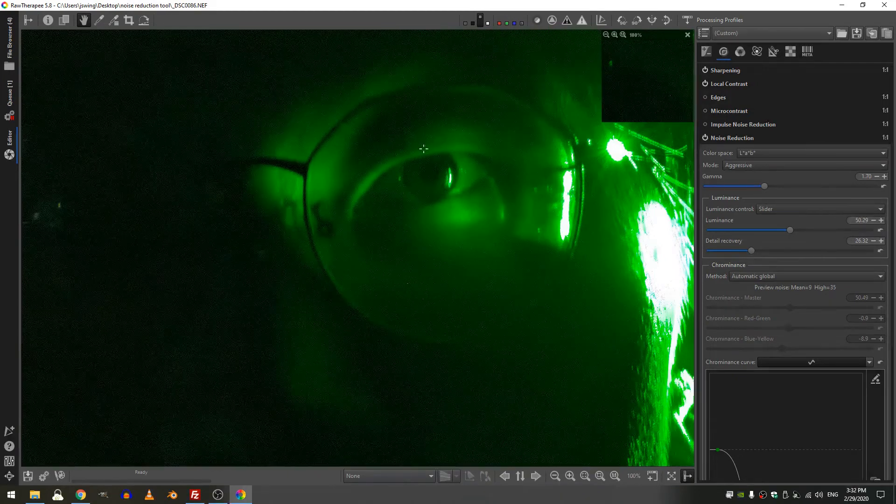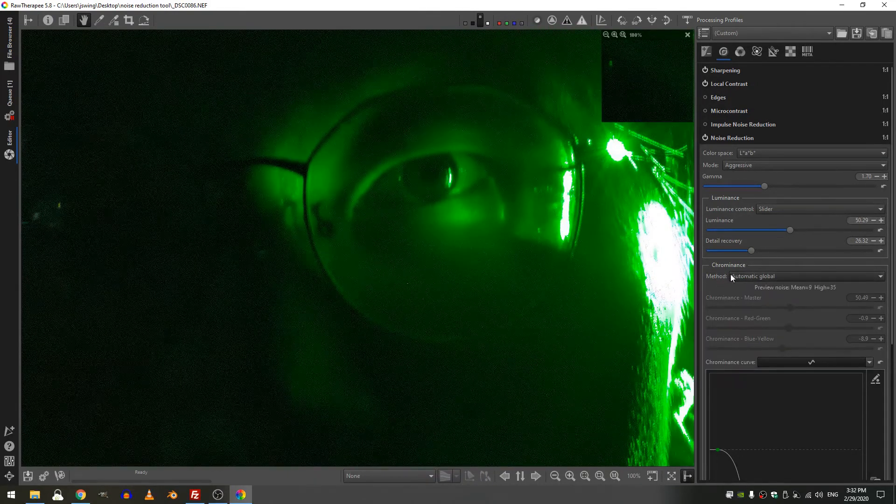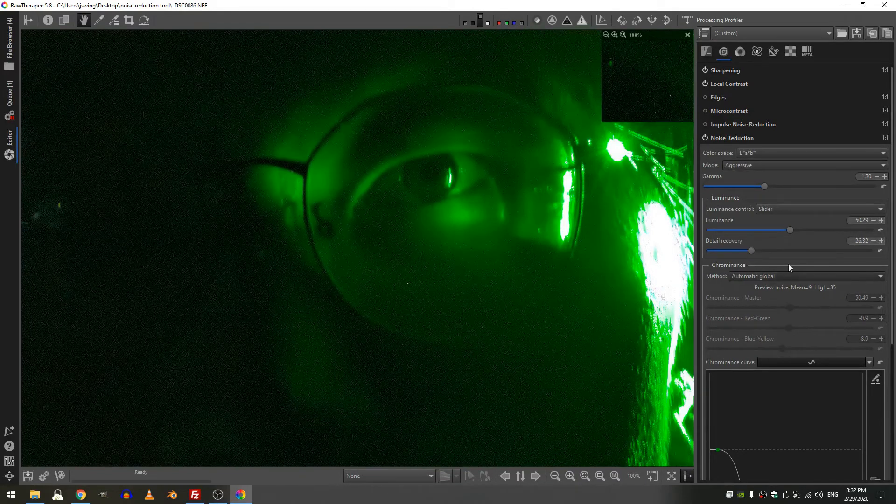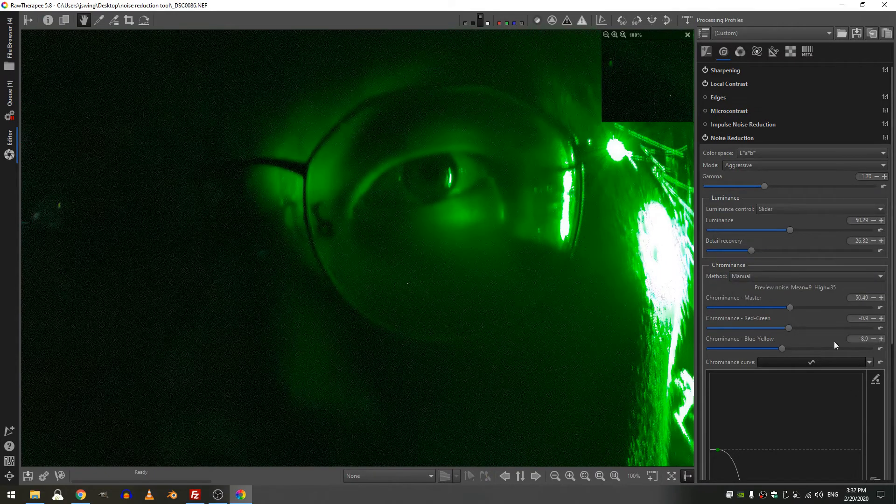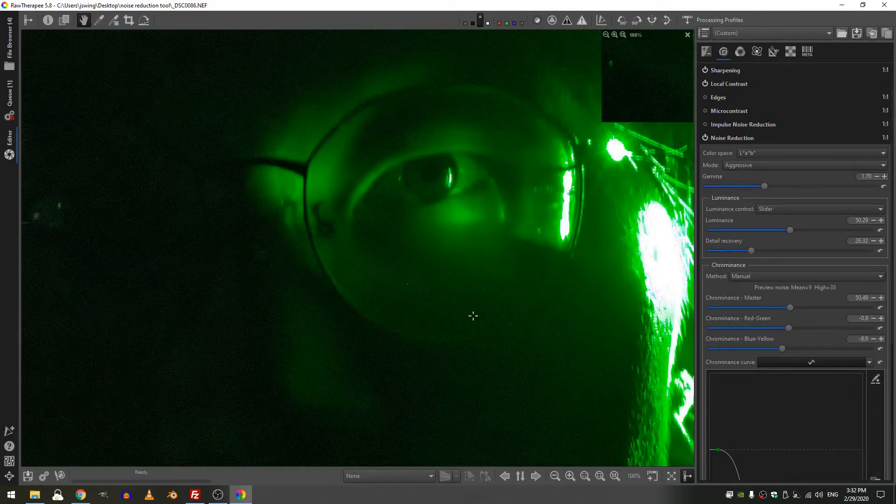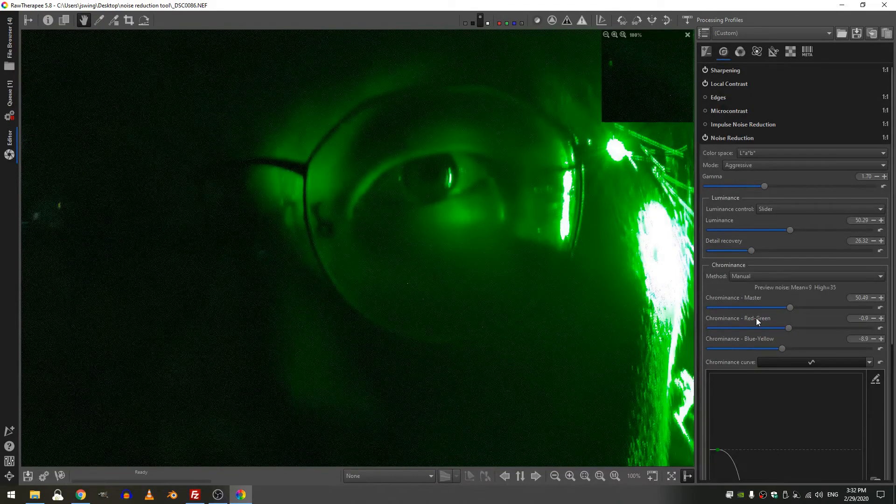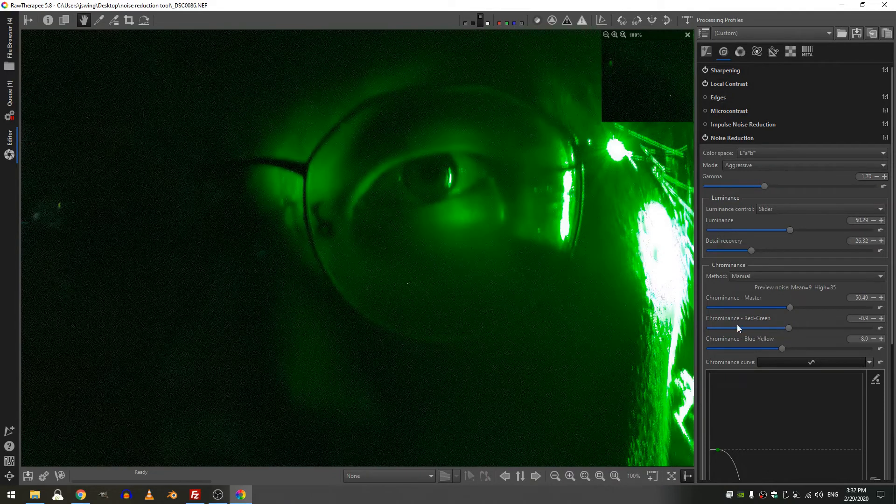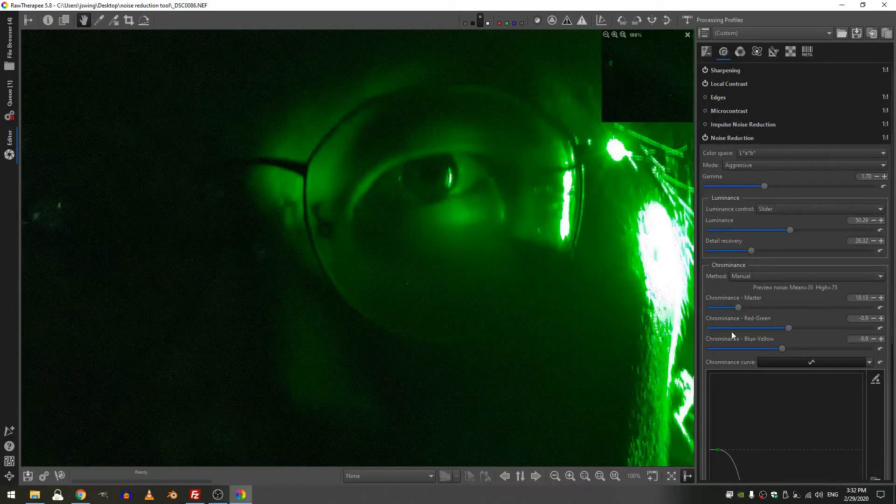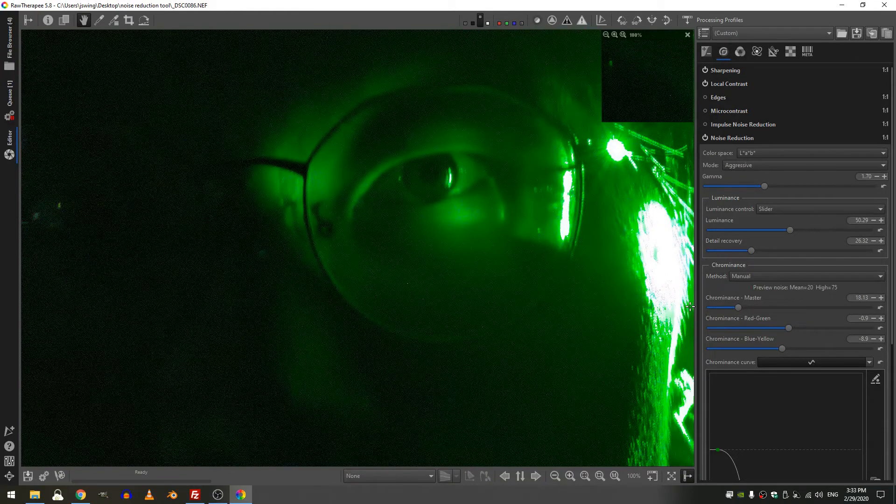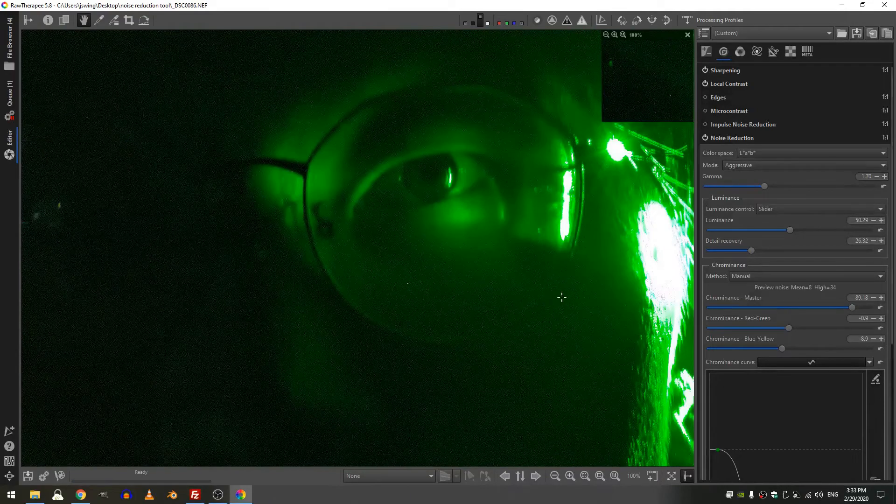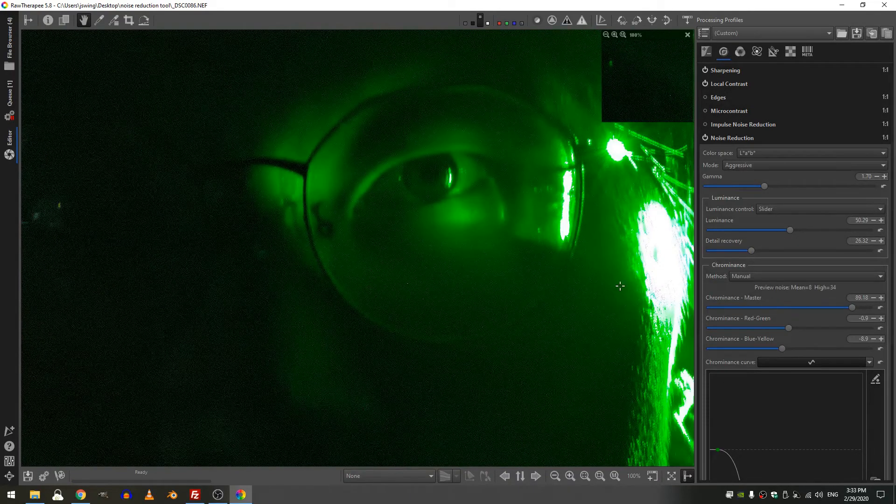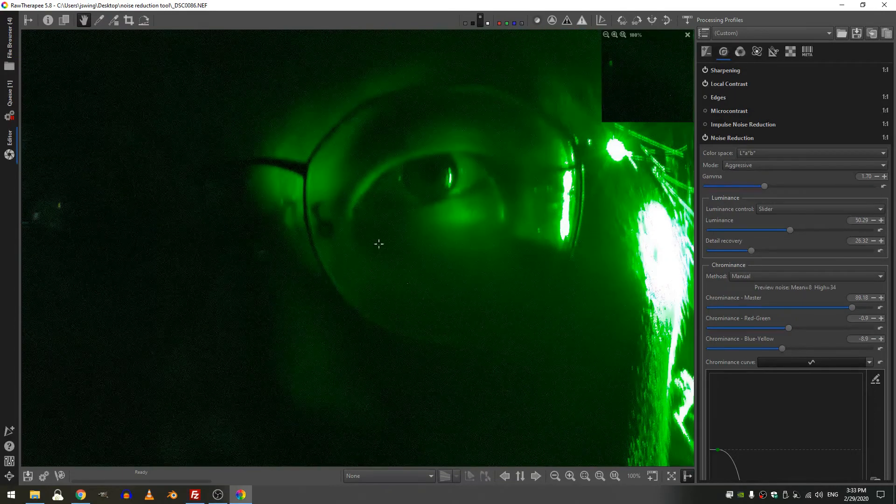So right now the chrominance is automatically being applied, but if I want to I can hit manual and then I can go ahead and deal with the chrominance myself. So you notice immediately I have a red-green channel and a blue-yellow channel and then I have a master channel. So if I decrease this it will add more noise into the scene whereas if I increase it there should be less noise in regards to color.